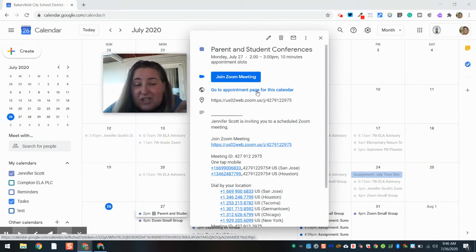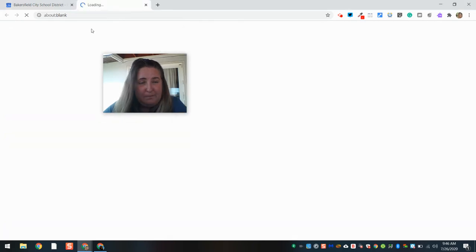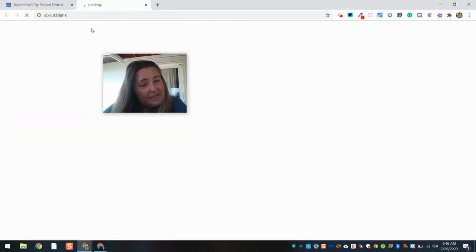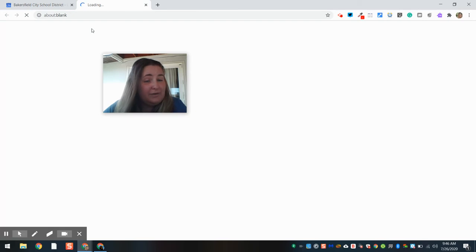I'm going to share this link with my parents using ParentSquare.